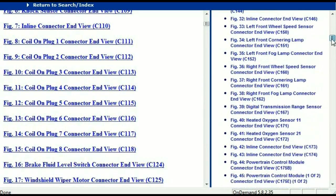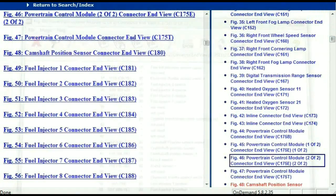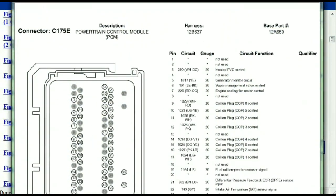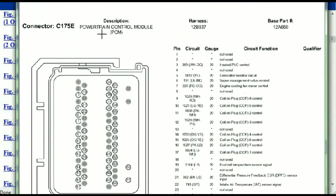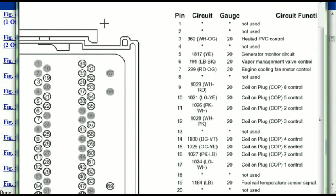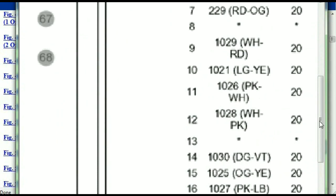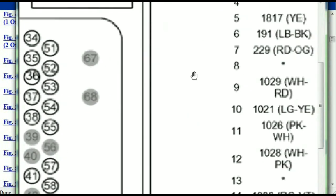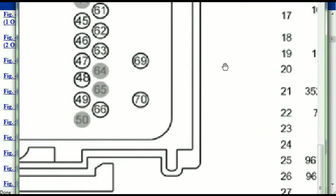I'm going to select maybe the powertrain — the powertrain control module. This is one of two and two of two. This is what your powertrain connectors are going to look like. You've got your pins explained here — pin number one all the way to pin number 70.